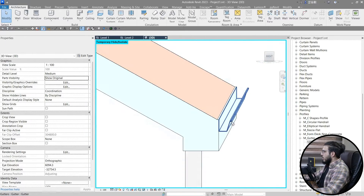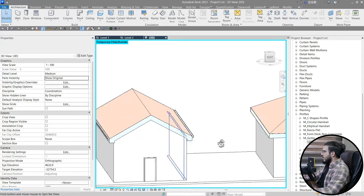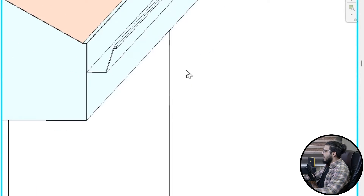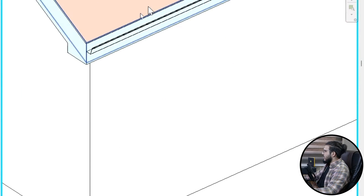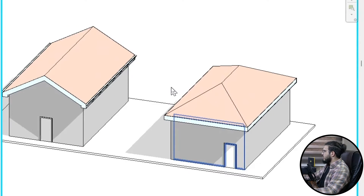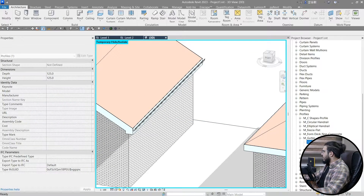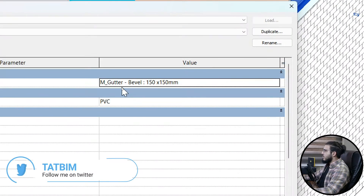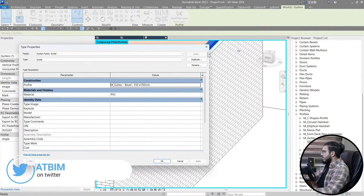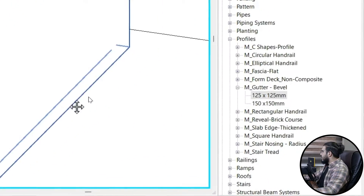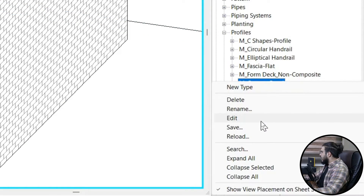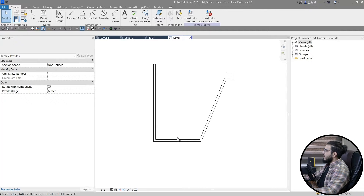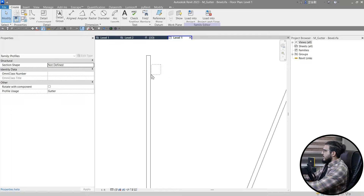To complete our detailing we need a cap for the gutter end. The best way is to create a solid version of the gutter profile. To do that, open the gutter profile we've used — for example 'Gutter Bevel 150'. Go to Edit Type > Edit Family, then modify the profile: delete the inner lines.